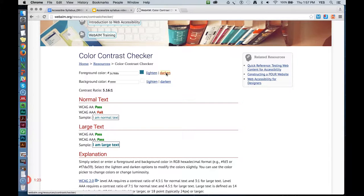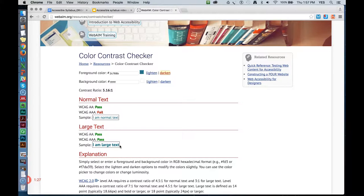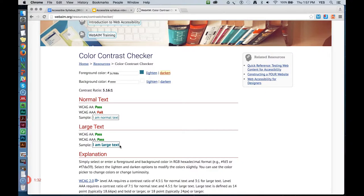I'm concentrating on the passes under large text. Large text, according to the WCAG 2.0 Accessibility Guidelines, is anything 14-point bold or larger. The headings in my document are 16-point bold text, which qualifies as large text.